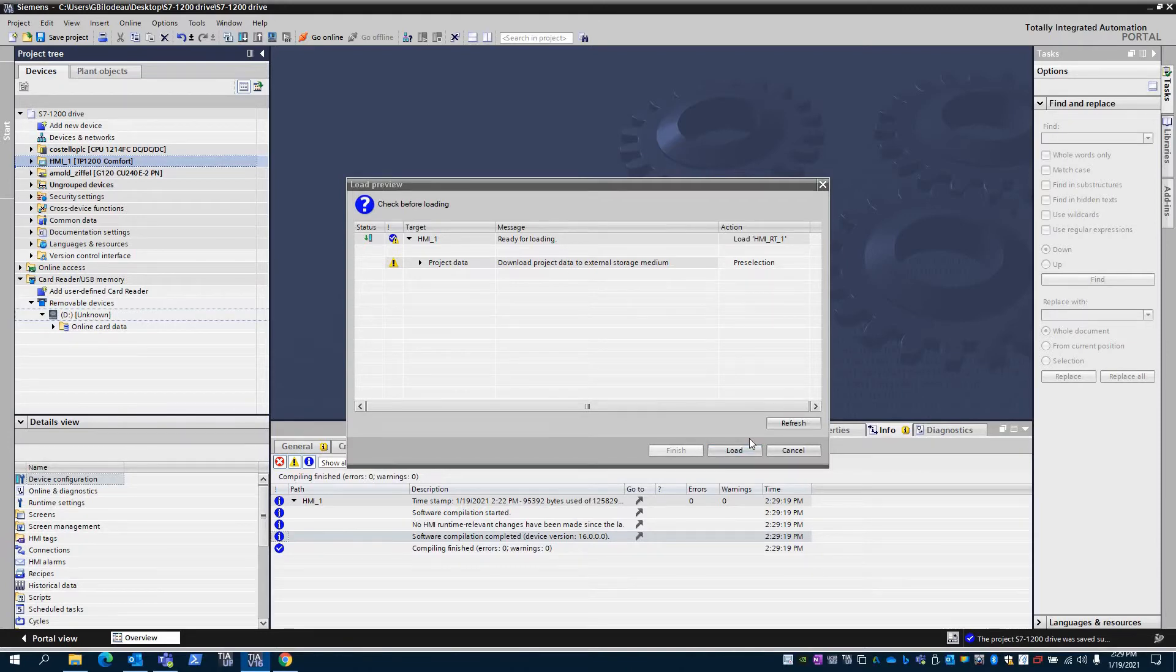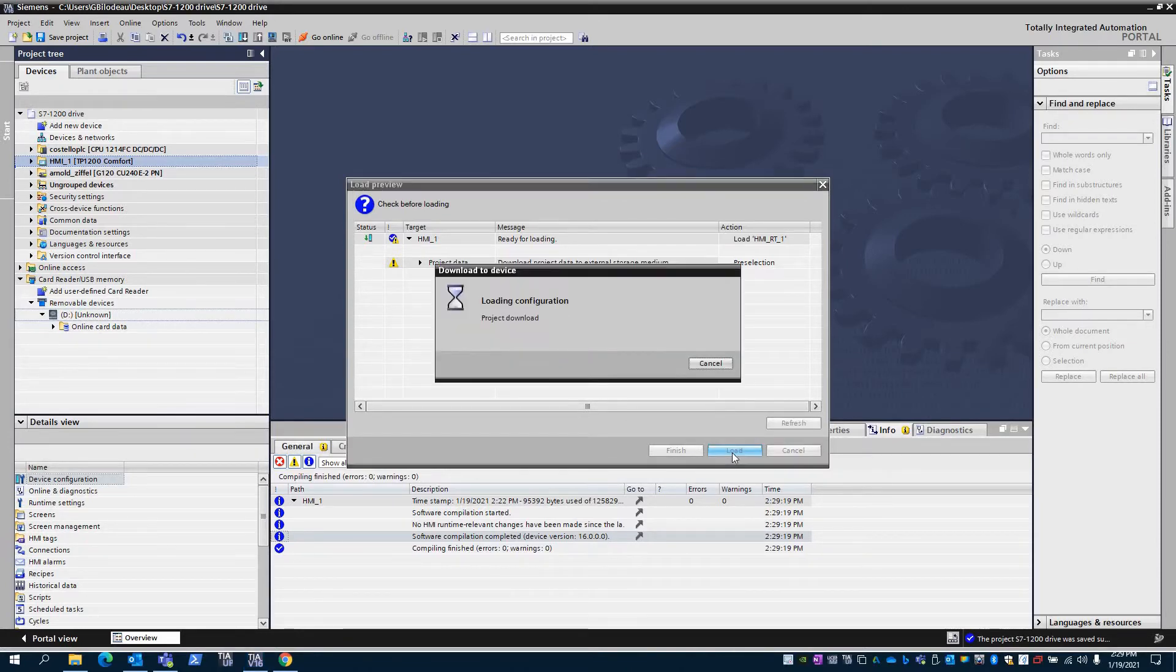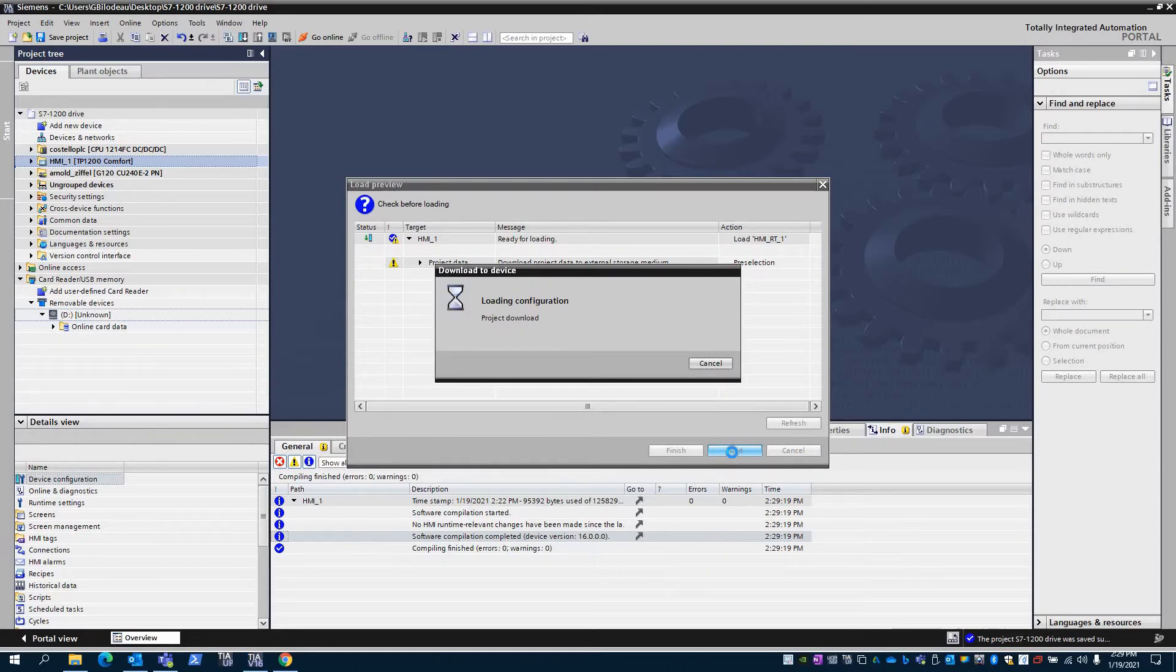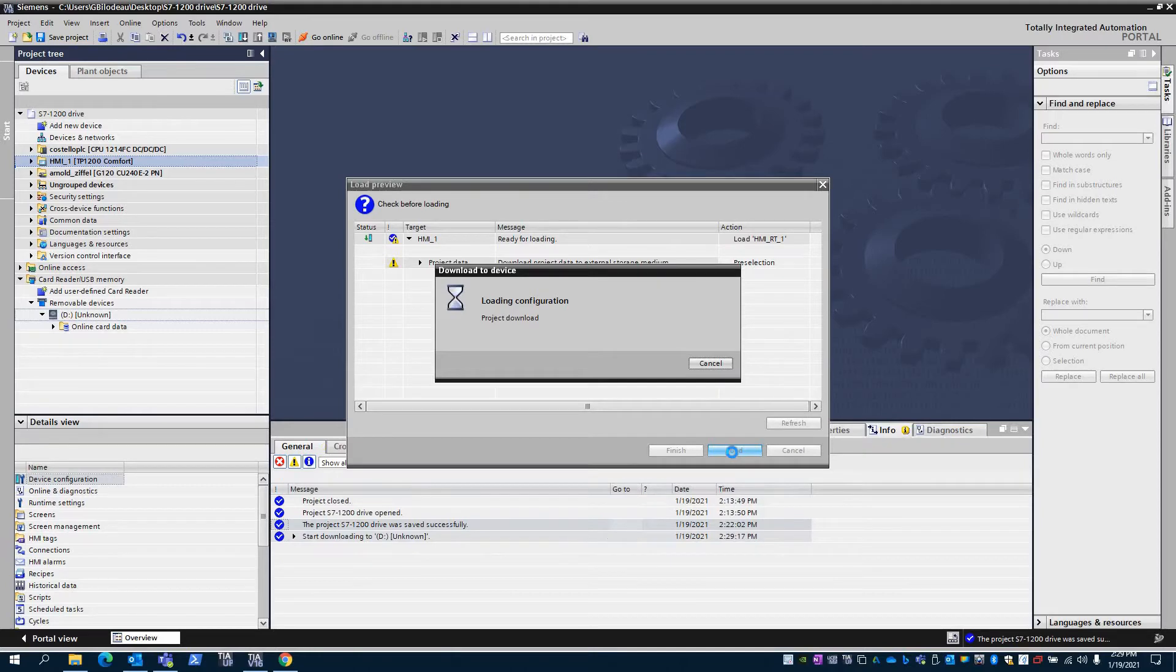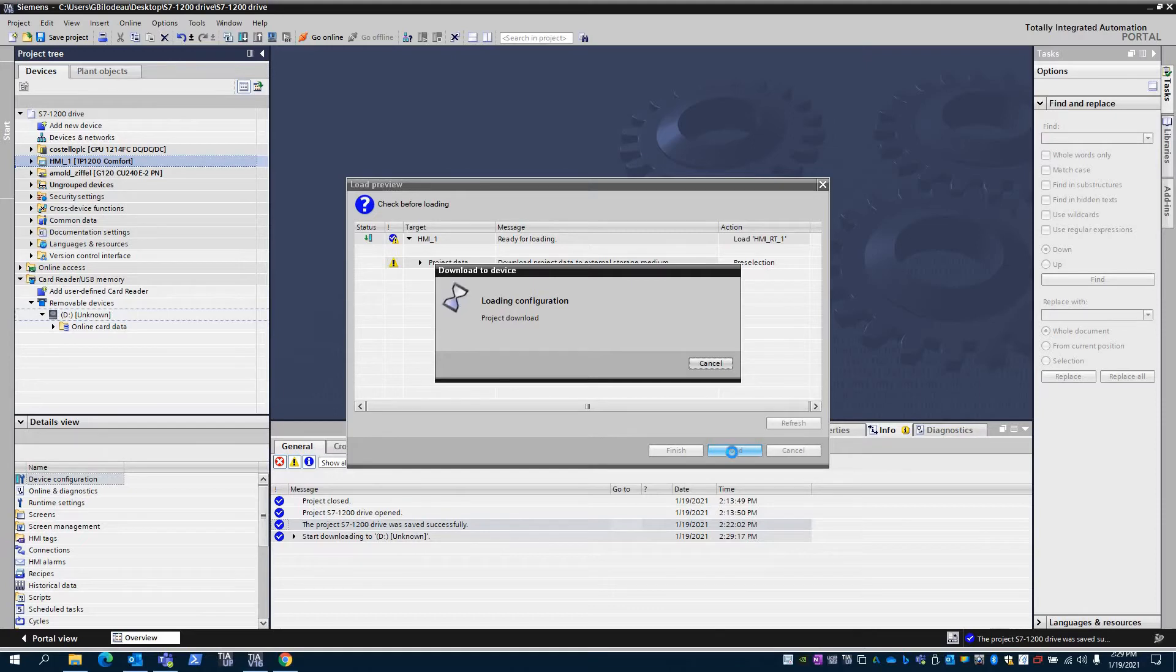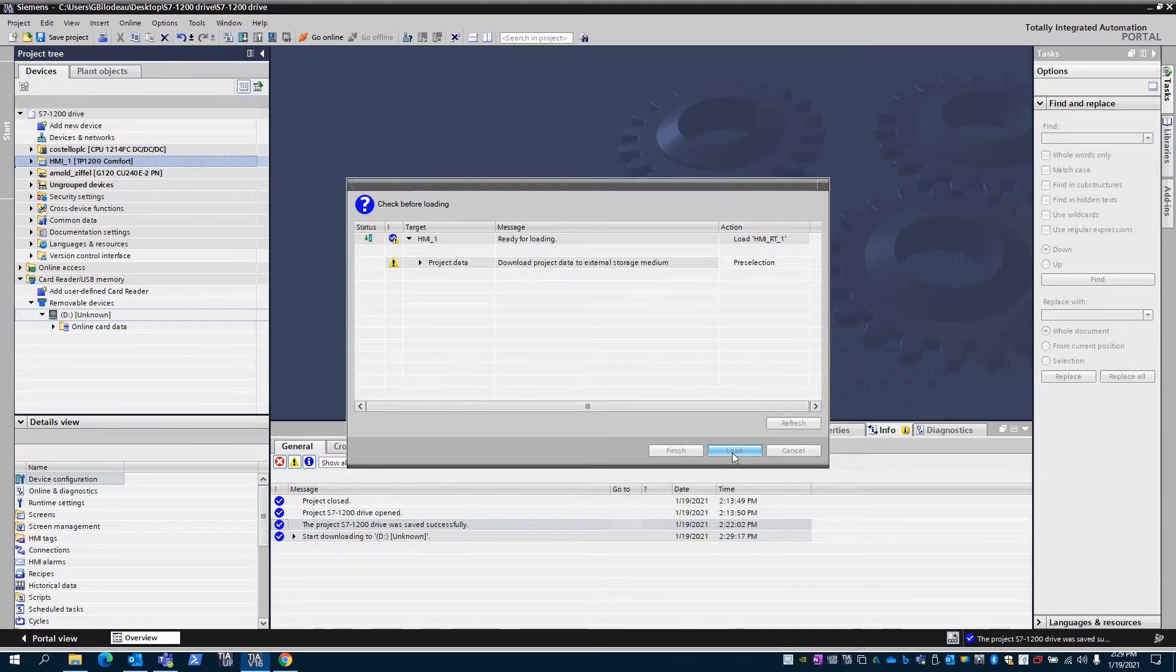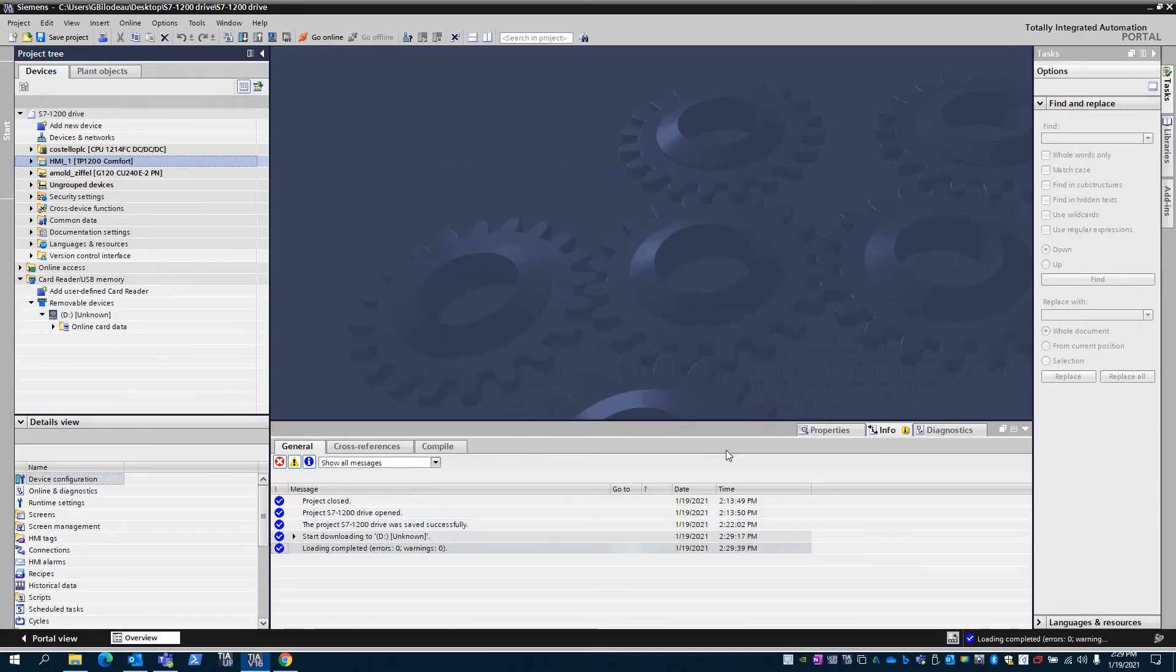It will say load. It's done loading and finished. Right now there we go, we can pull the USB stick out.